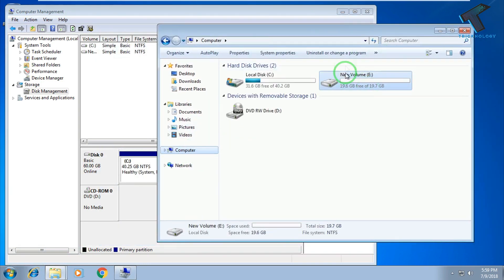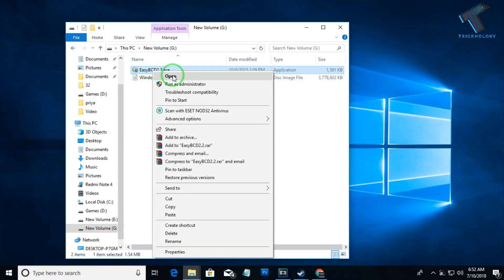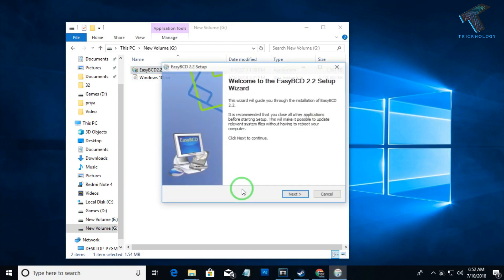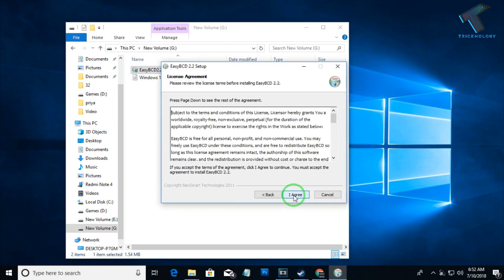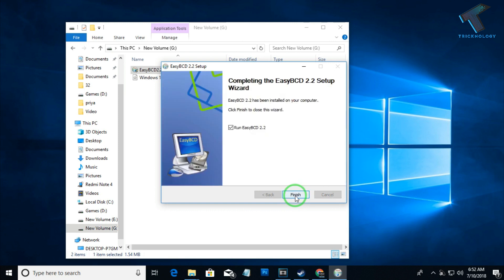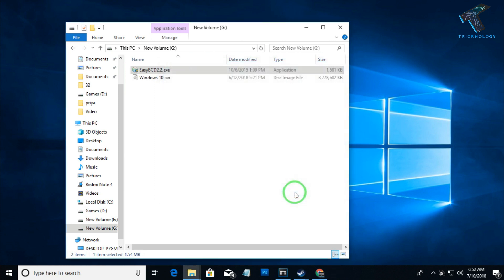Now you need to install EasyBCD on your computer. Click Next, then I Agree, then Install. After installation, uncheck the EasyBCD option and click Finish.